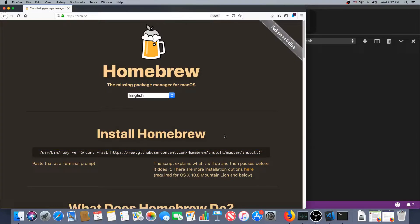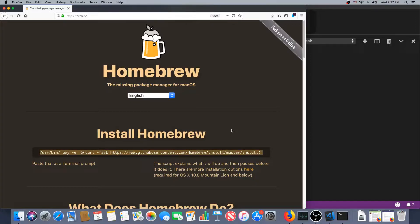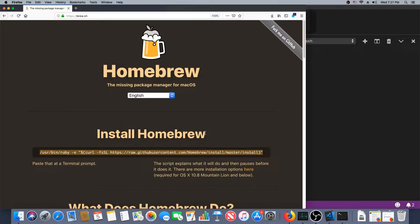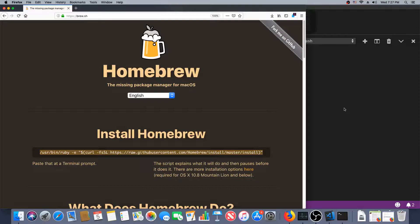So the first thing I'm going to get is Homebrew. It's a package manager, kind of like apt-get is for Linux. If you've ever seen my previous videos where I type sudo apt-get install something, this does the same thing for Mac, and you just type brew, space, whatever that thing is.